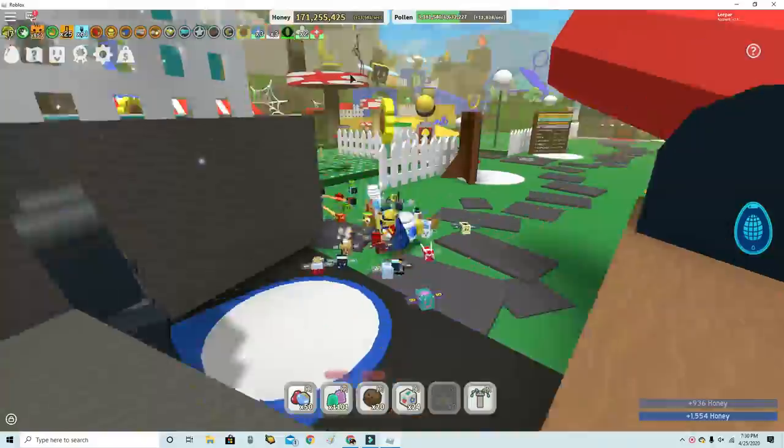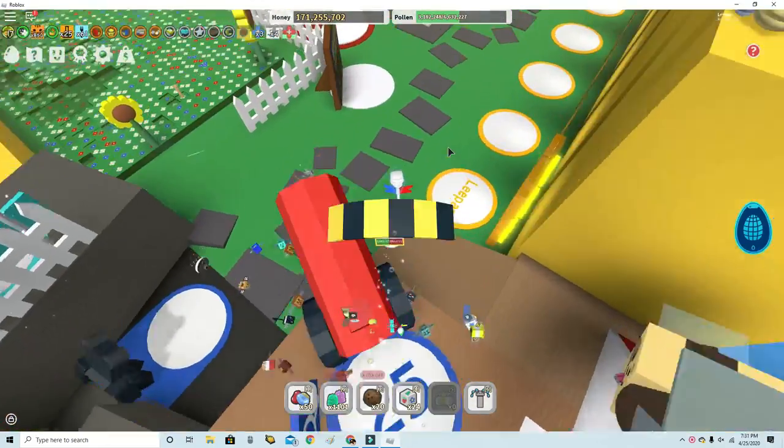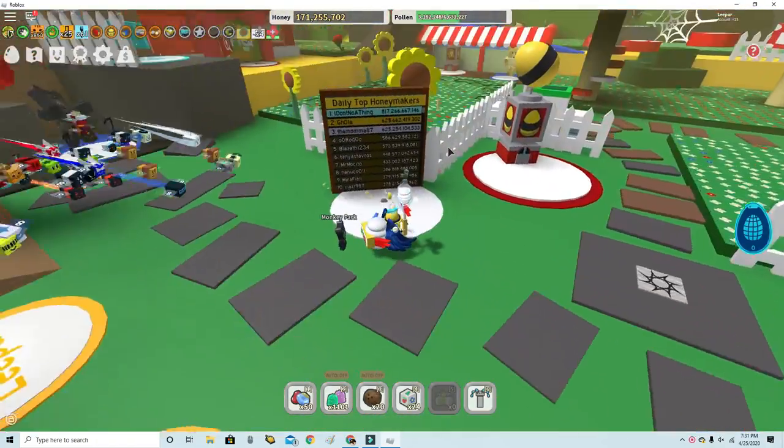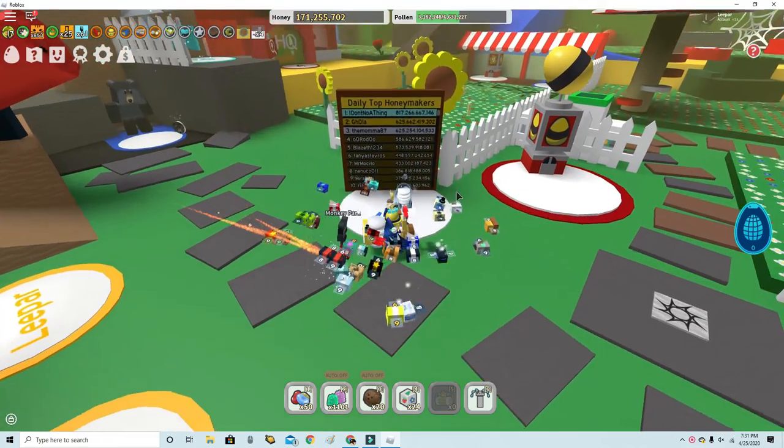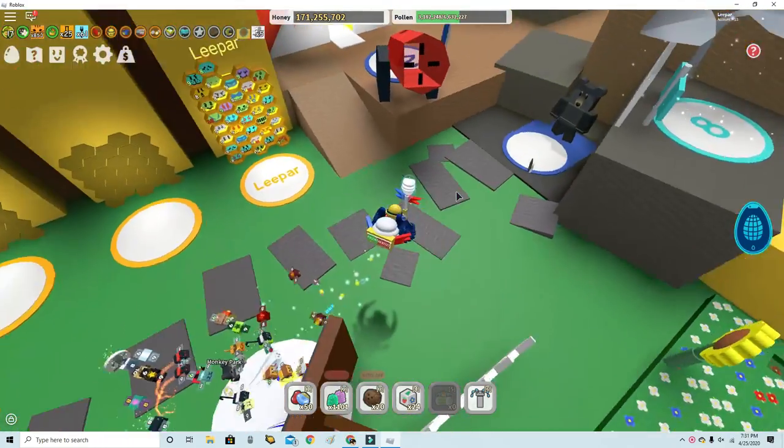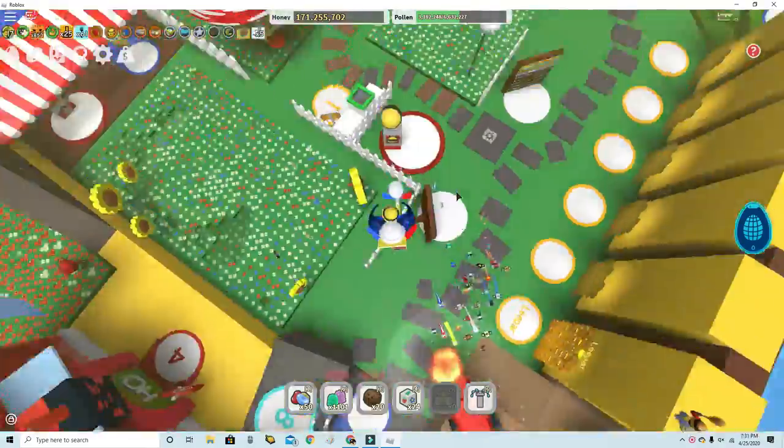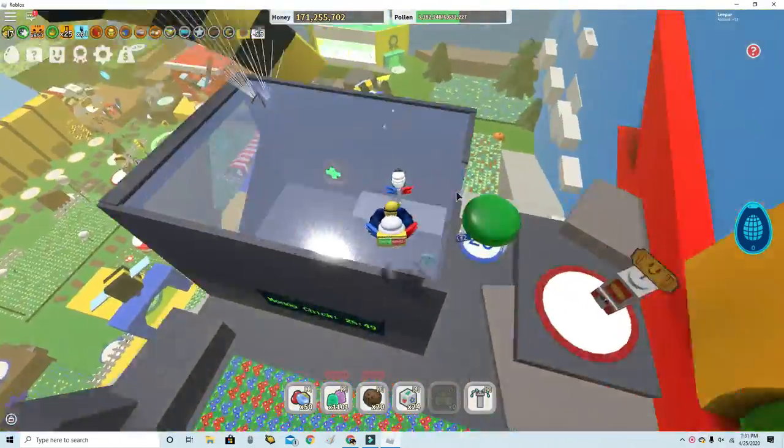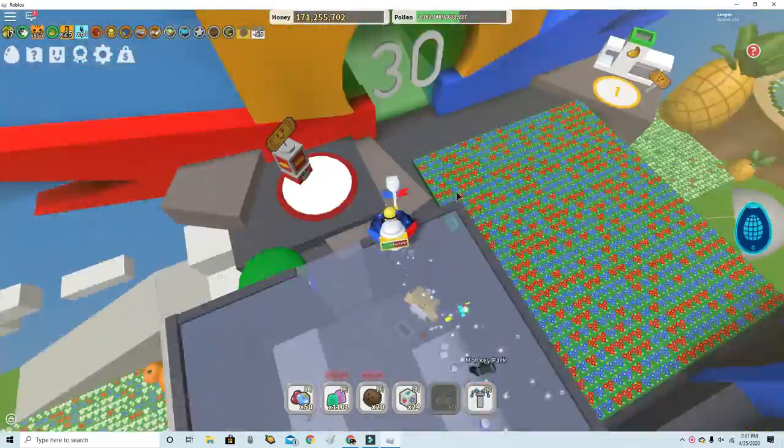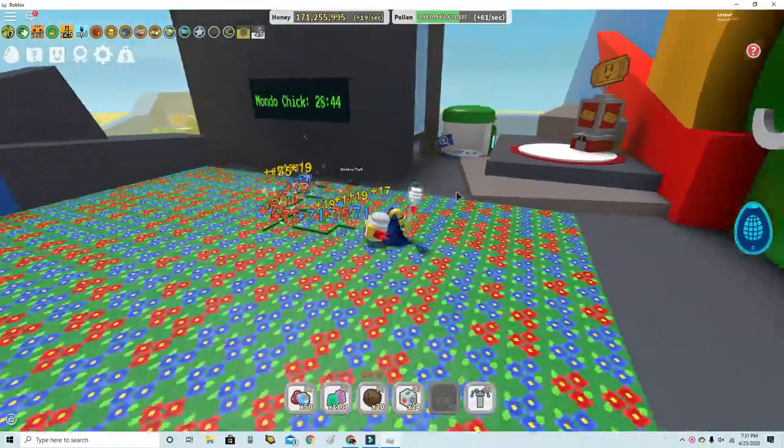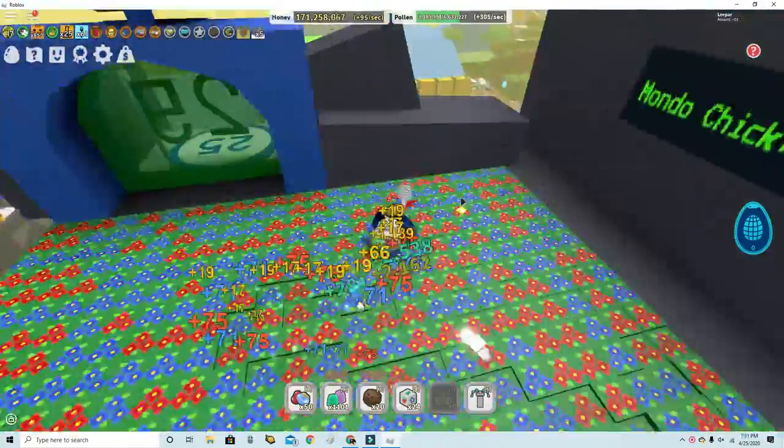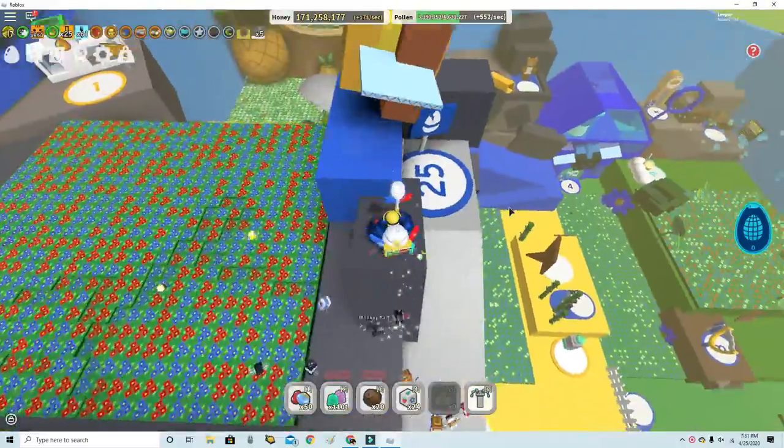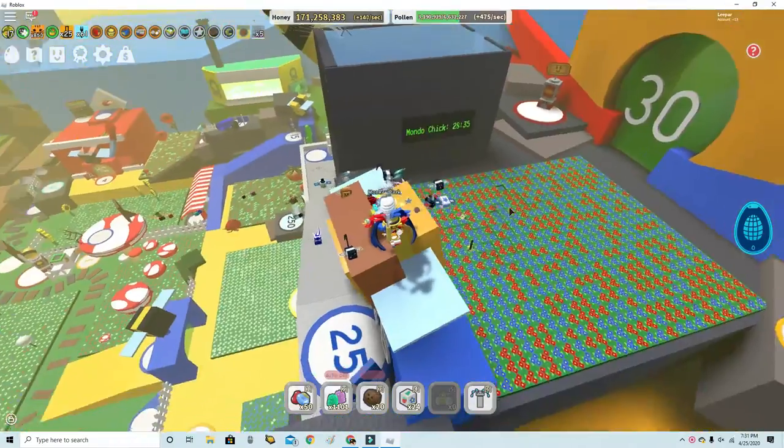Our boost just finished. Let's look how much honey I made. I had like 170 million before I started. I made 100 million. My micro converters, I have zero sadly. Let's check when.